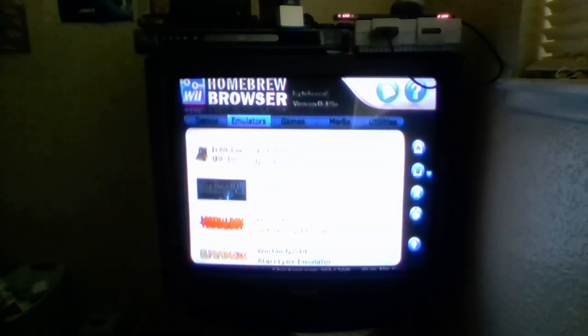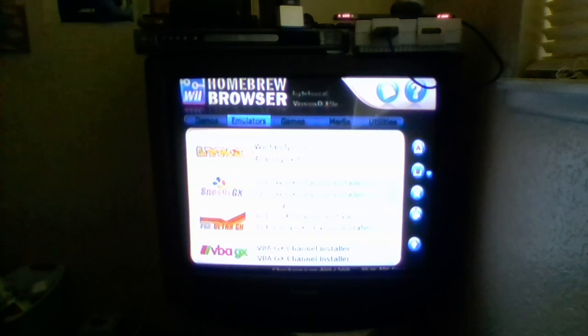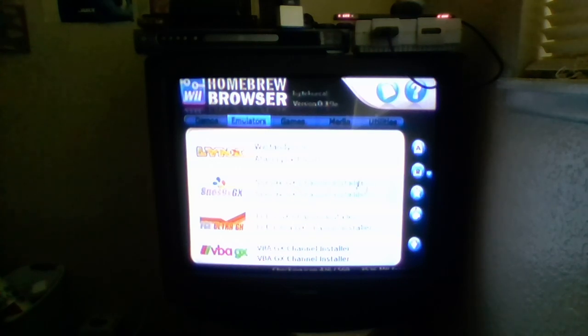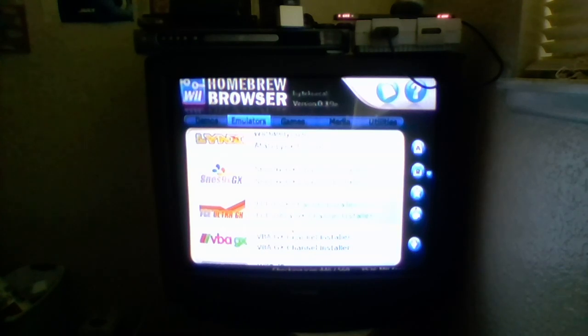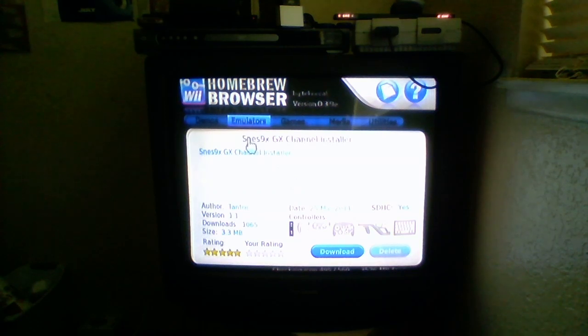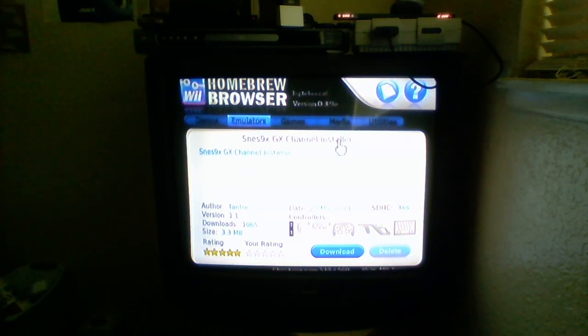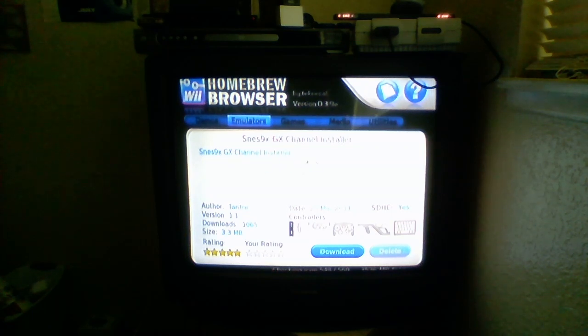Until you see SNES 9xGX channel installer. Same for these two, but I am not showing you how to do these two in this video. So, you go to SNES 9xGX channel installer.